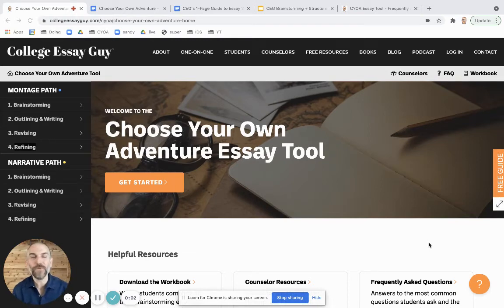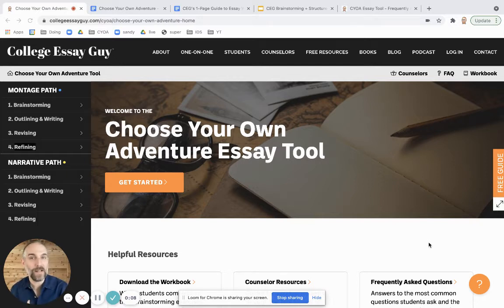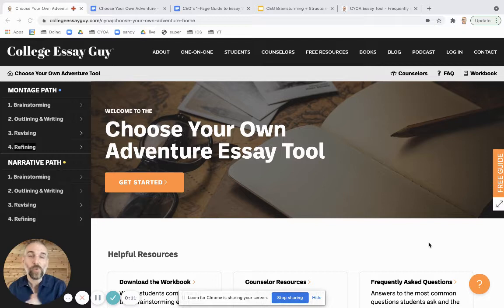Here's a quick tour of the Choose Your Own Adventure tool in under two minutes. It begins with a simple question: have you faced challenges that you may want to write about for your personal statement, or not so much?